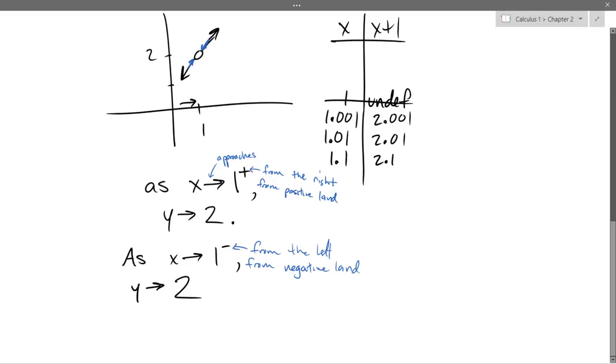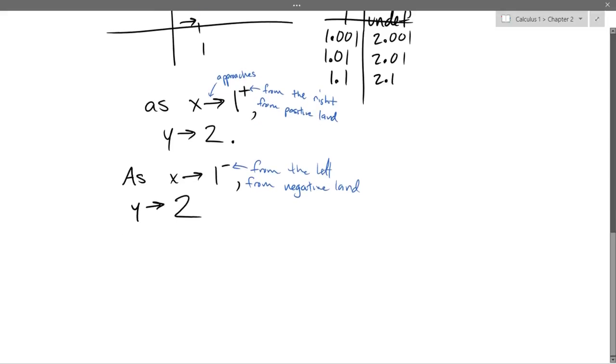So both one-sided limits give the same value of 2 as x approaches 1.